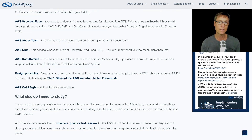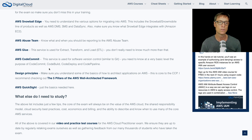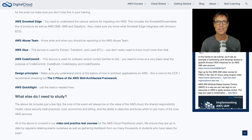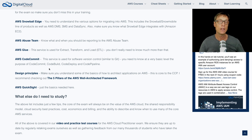Then CodeCommit. The developer tools have always come up in the cloud practitioner exam — some people are surprised by this, but they do. They're generally really simple questions. You just need to understand the different developer tools: CodeCommit, CodeBuild, CodeDeploy, and CodePipeline — and just understand what they're for. I've seen CodeCommit come up more often than the others. It's a software version control system, similar to Git, used for committing different versions of code. It allows developers to work on code collaboratively.